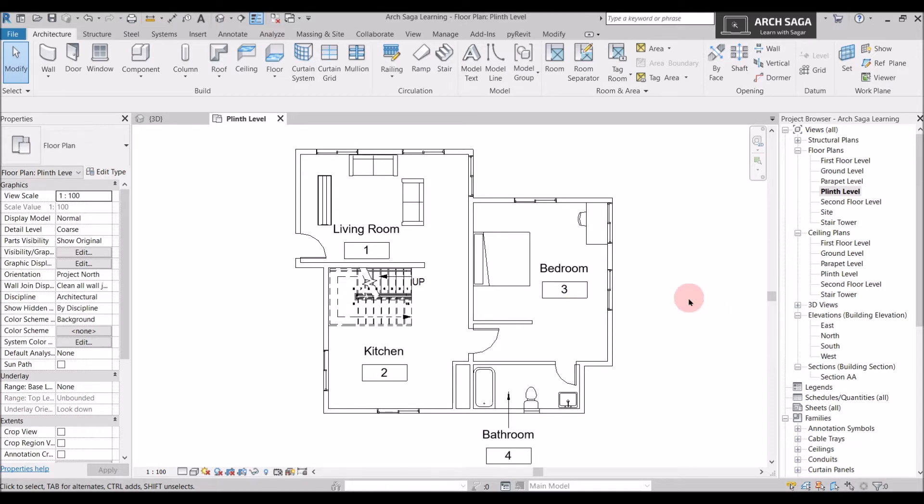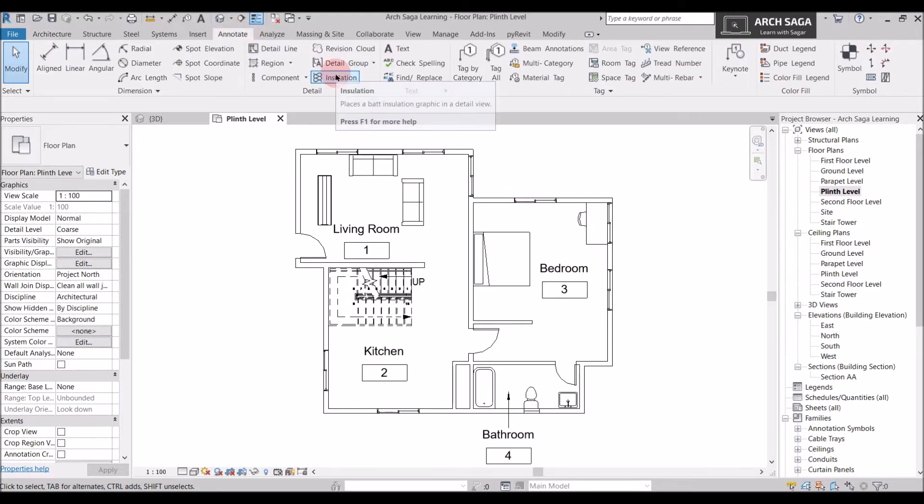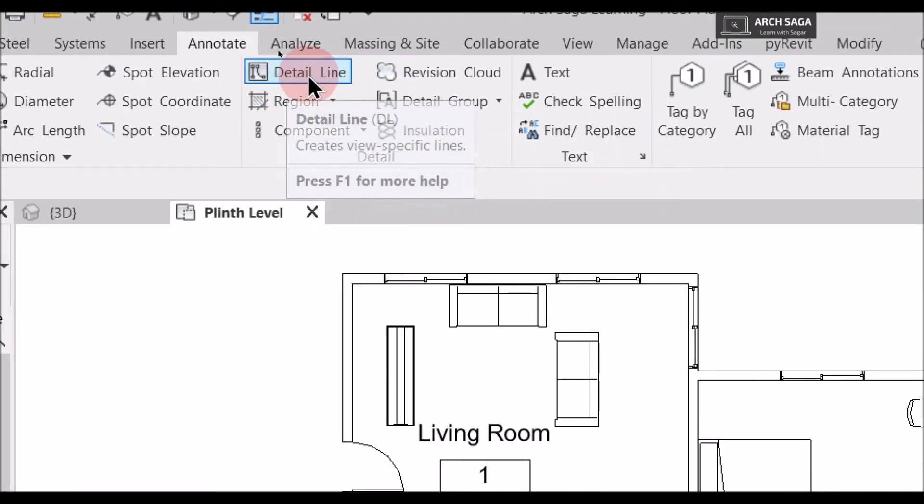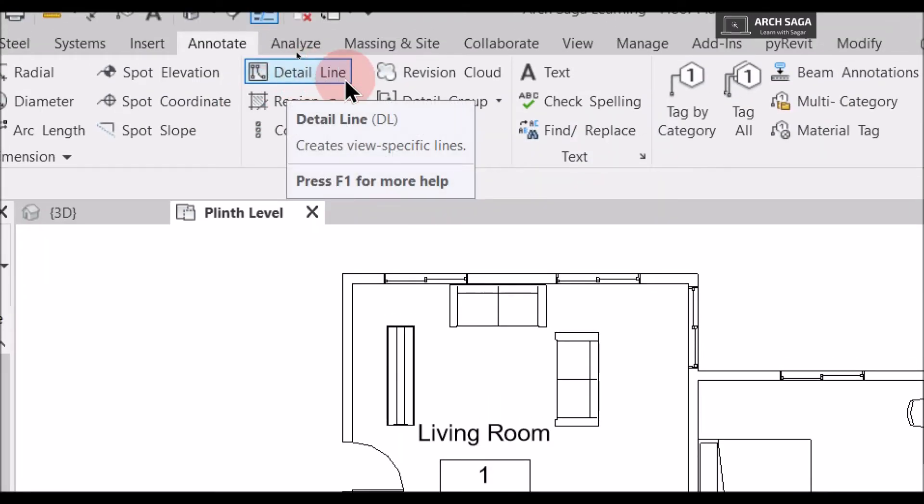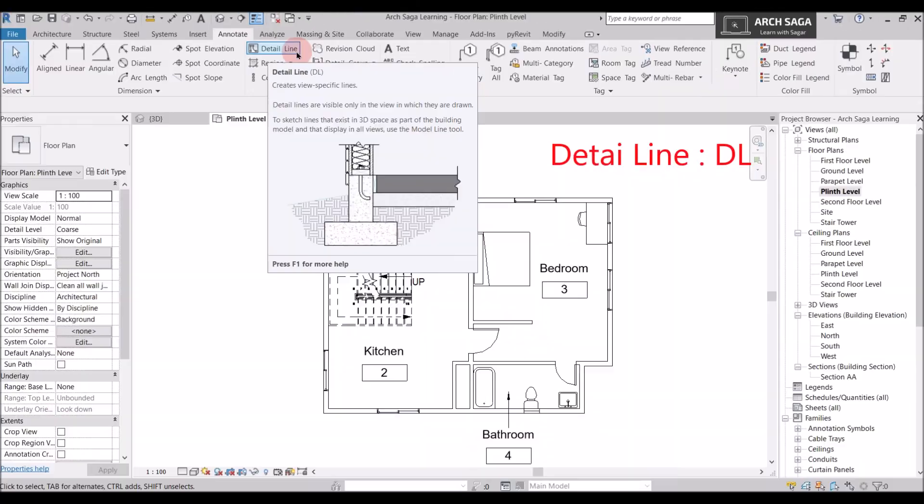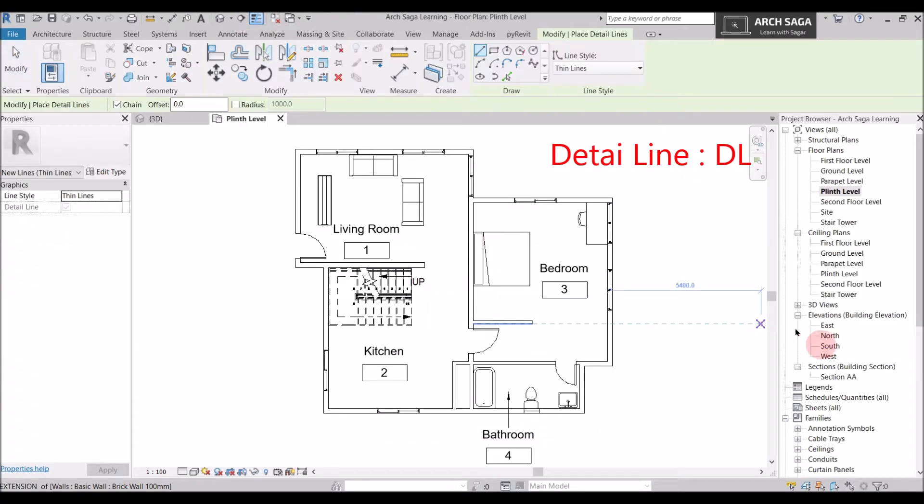So what is a detail line? Detail line is only a view specific line. It is an annotative line. So you can find a detail line in annotate and here is a detail line. The shortcut for detail line is DL.